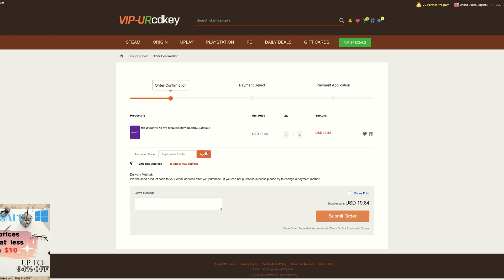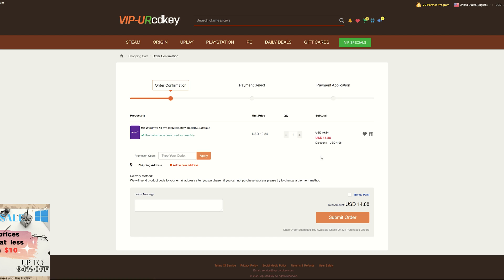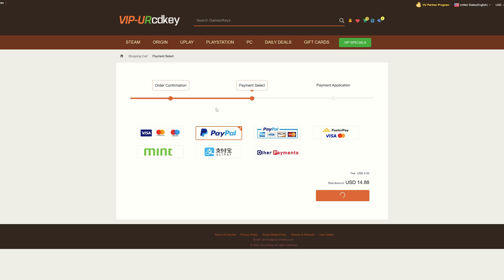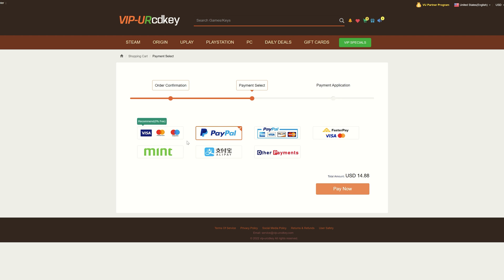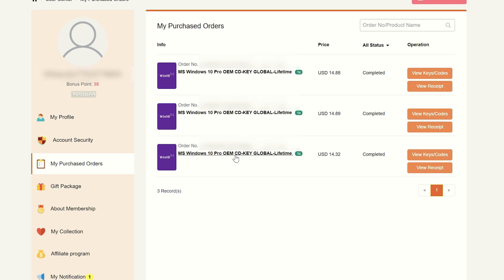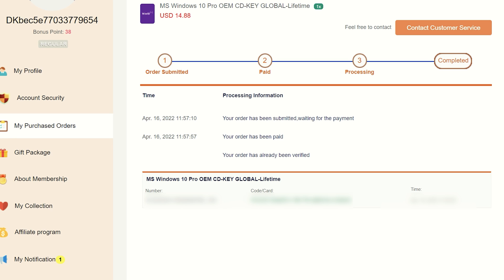This will take you to the cart page. From here, you have the ability to enter a promo code. Go ahead and enter my promo code RAV20 and press Apply — you'll see the savings instantly appear, and you'll be able to grab a Windows 10 Pro OEM key for less than $15. After this, click Submit Order and select your preferred payment method. I usually use PayPal for my orders and highly recommend it, especially if you're not keen on submitting your credit card info on sites like this. From there, click on your profile in the top right-hand corner and go to the User Center, then click on My Purchased Orders. You'll see the key you just purchased — click View Keys and Codes. Don't worry if it doesn't instantly appear; sometimes your order may take a few minutes to go through depending on your payment method.